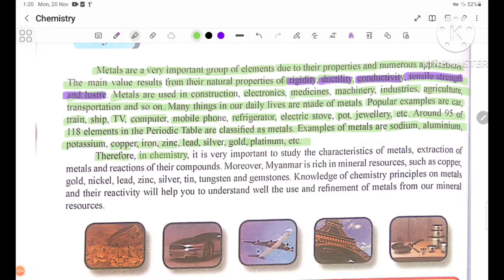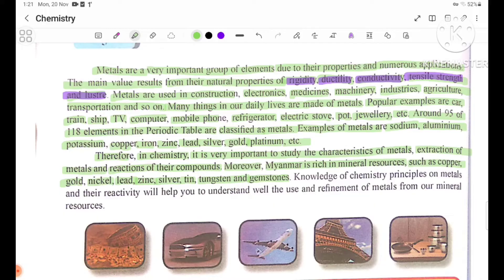Therefore, in chemistry, it is very important to study the characteristics of metals, extraction of metals, and reactions of their compounds. Examples of metals most rich in mineral resources include copper, gold, nickel, lithium, zinc, silver, tin, tantalum, and gemstones. Knowledge of chemistry principles on metals and their reactivity will help you understand the use and refinement of metals from our mineral resources.